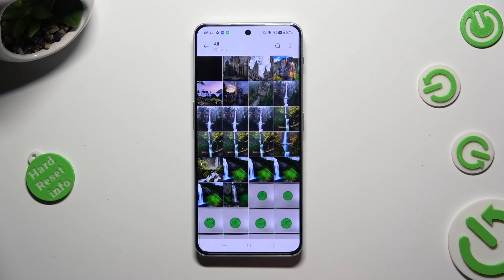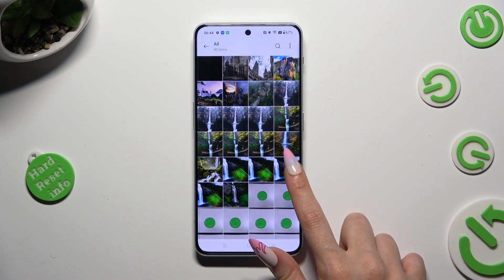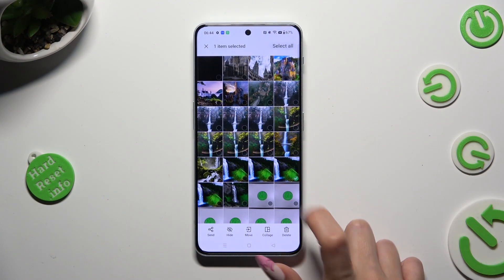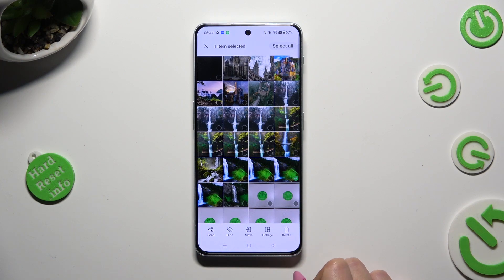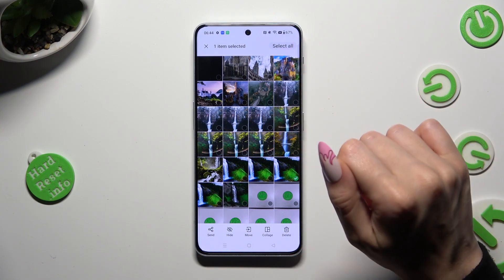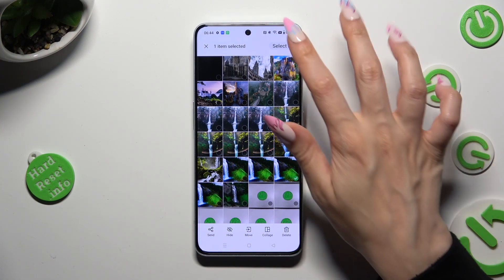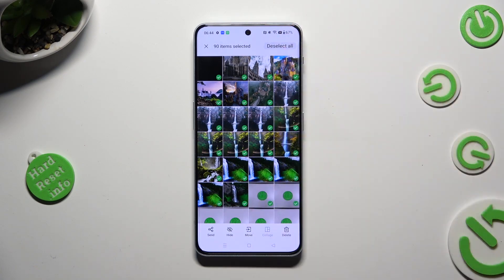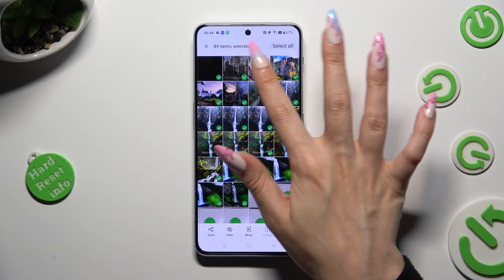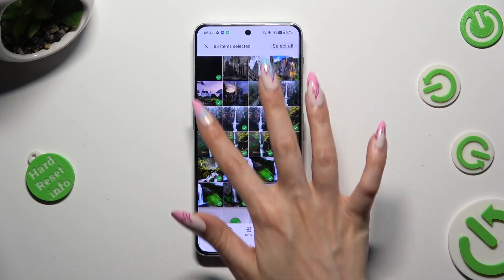Hold one of your pictures that you wish to get rid of and hit Select All at the top right corner. In order to exclude some of your pictures, click on the chosen ones.